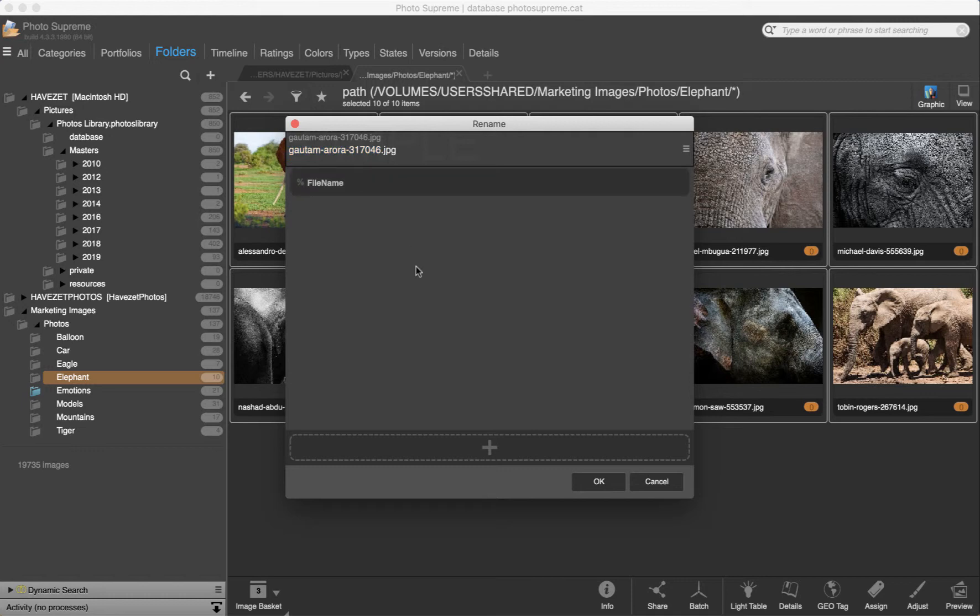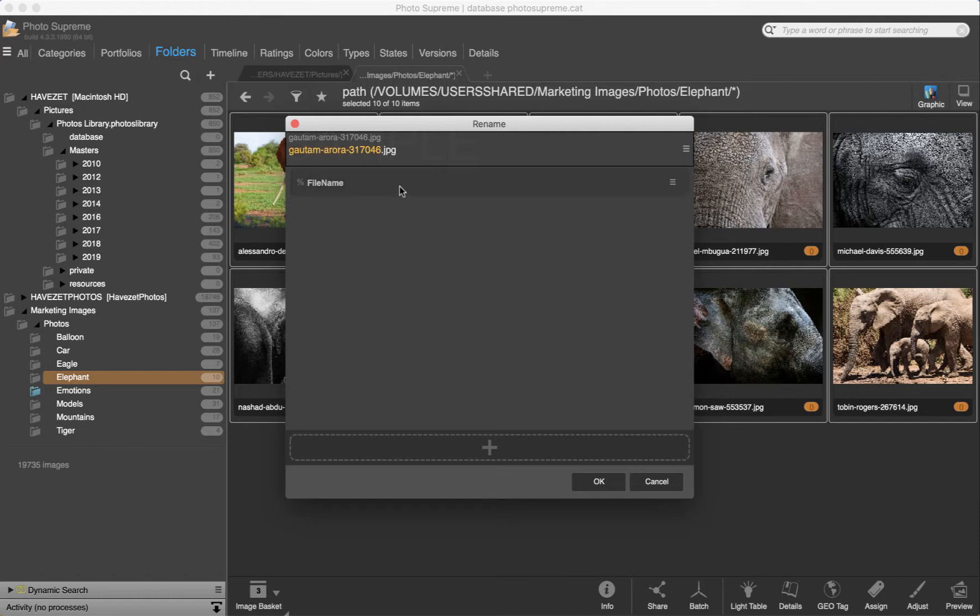By default a simple rule is loaded which just contains the file name. Here at the top the original file name is shown, and here is the after file name. That is the file name that it will become with this rename rule. We will add more items to our rename rule shortly, but notice that as I highlight over the item that that part is highlighted in the after file name.